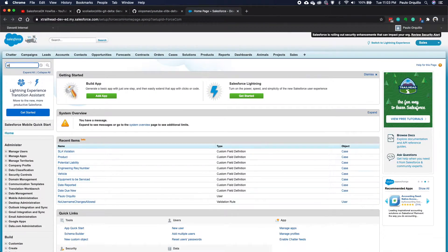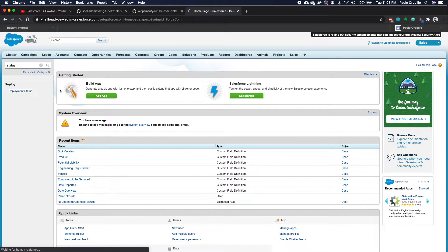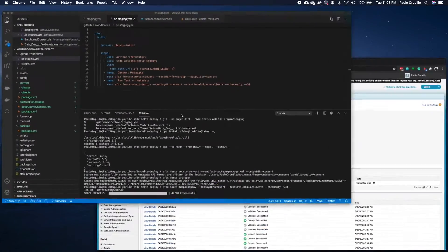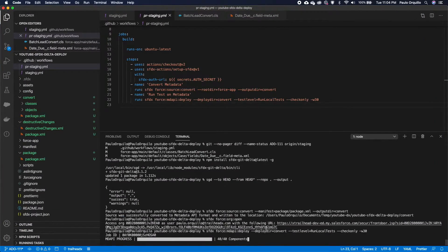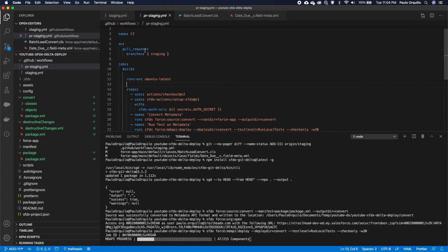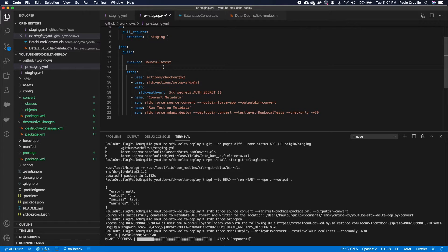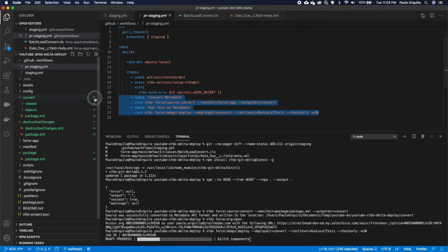Instead of deploying the whole org, it's only running tests for this one class. If we go to deployment status there should be something happening. That's basically how you do a delta deploy — now we just need to replicate those steps inside a GitHub Action for a proper CI/CD pipeline.